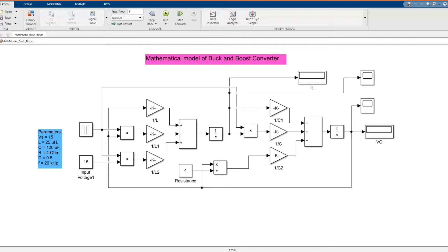Hi, welcome to the PZ Engineering channel. In this video we are going to simulate the mathematical model of buck and boost converter in MATLAB Simulink software.